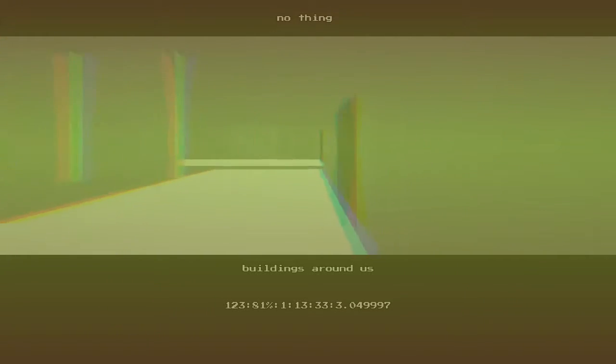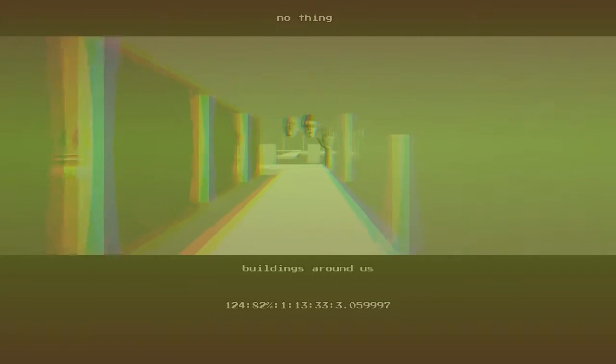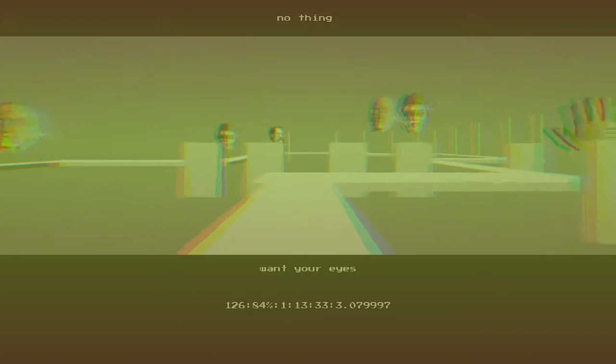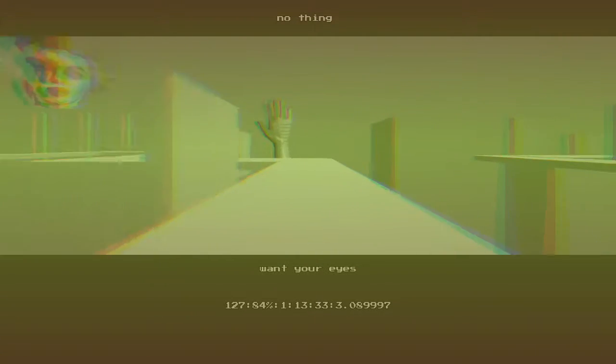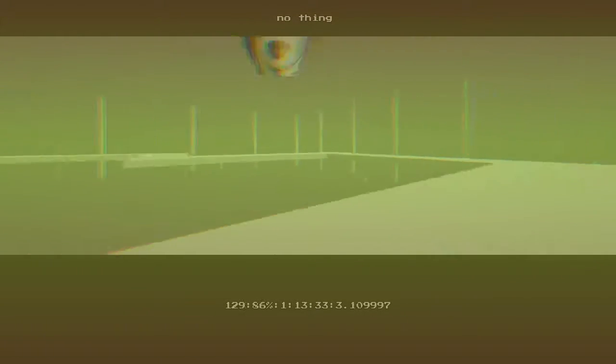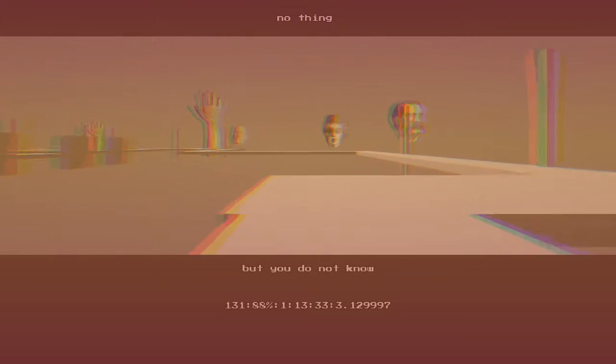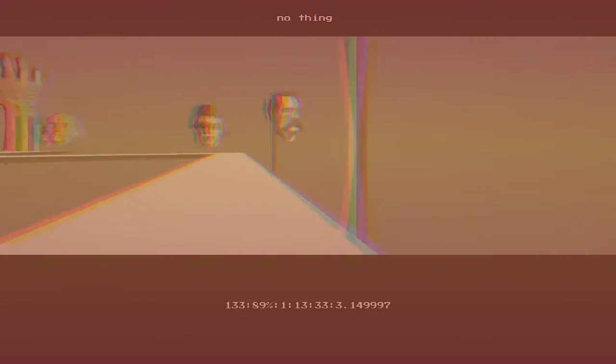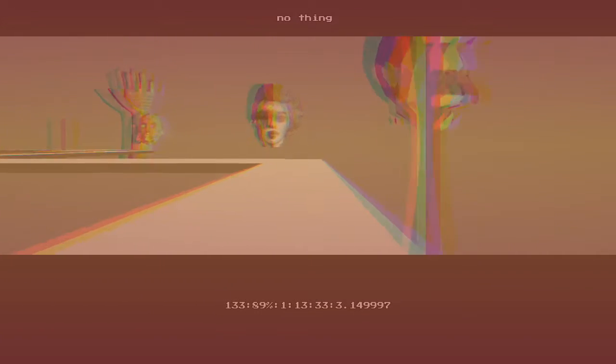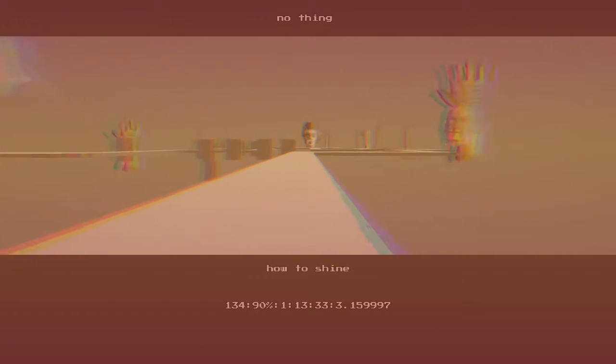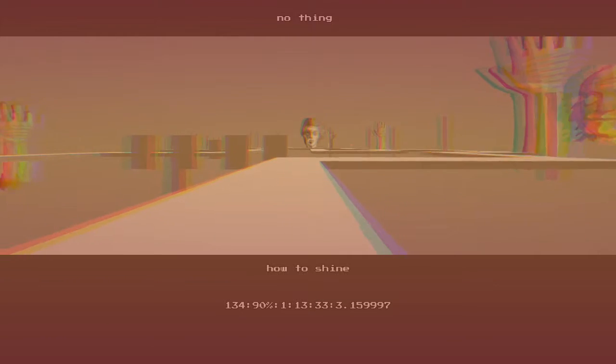Buildings around us, but you do not know how to shine.